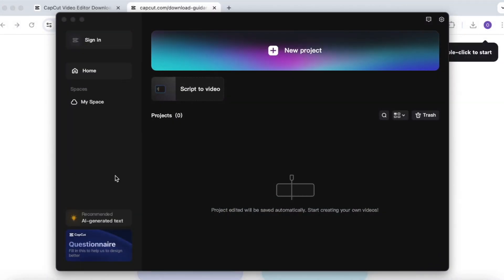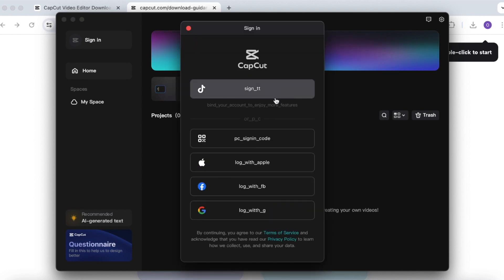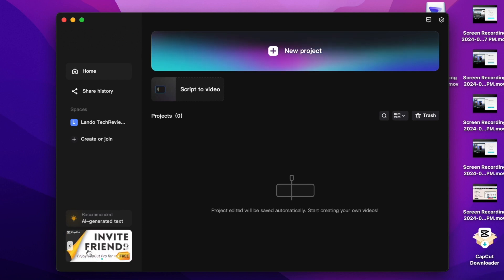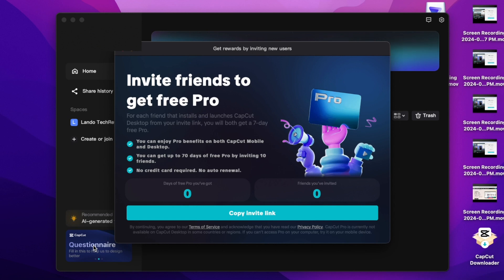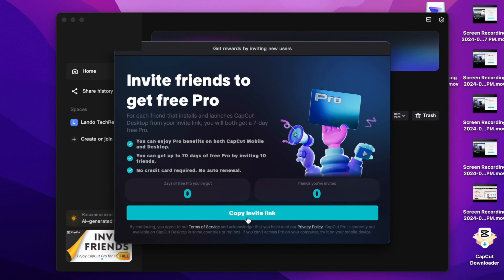Once it's downloaded, sign in with either your TikTok, Apple, Google, or Facebook account. When you're in, you should see an invite friends link or button on the left side of the app. Go ahead and click it. You can now use the copy invite link button to generate an invitation link. Each time a person signs up using your invitation link, you'll get seven additional days of Pro for free, for a max of 70 days.